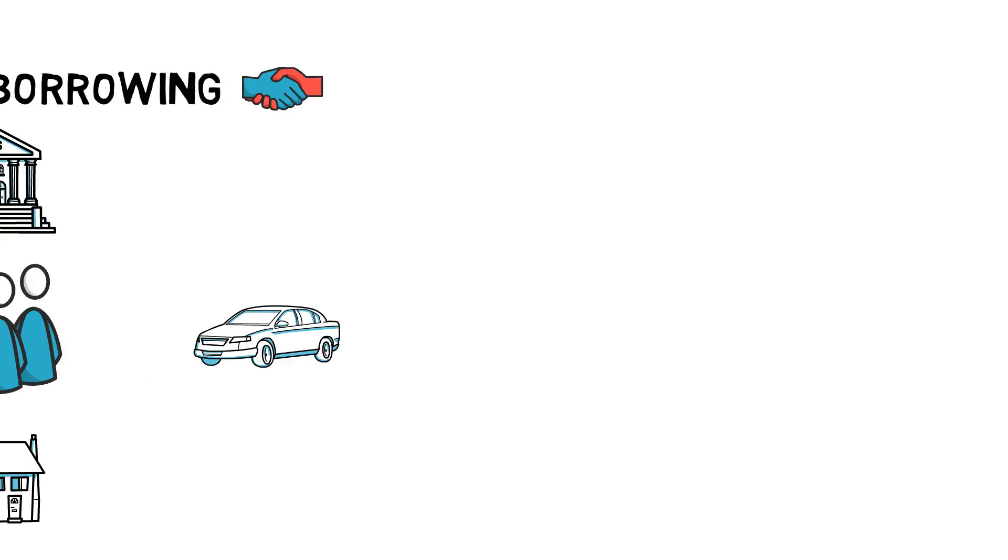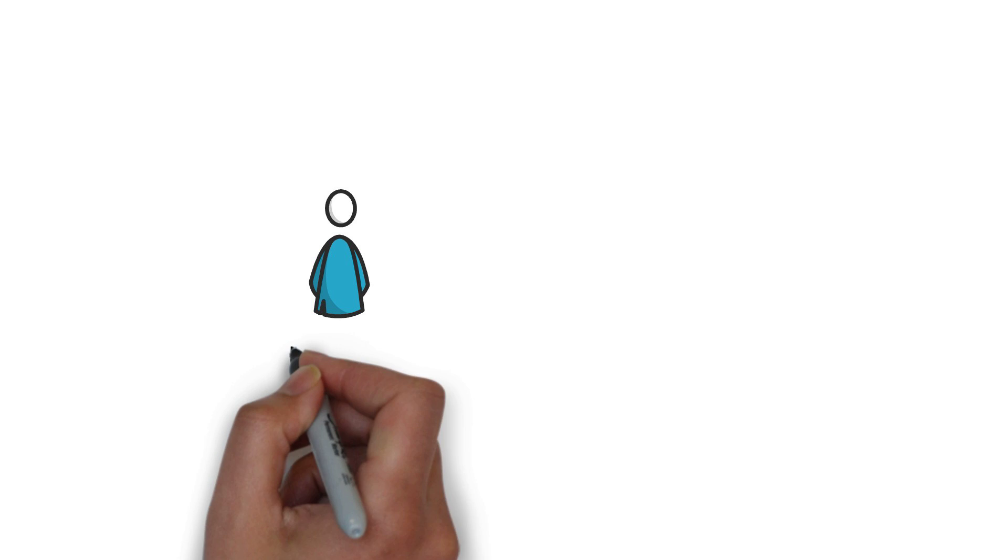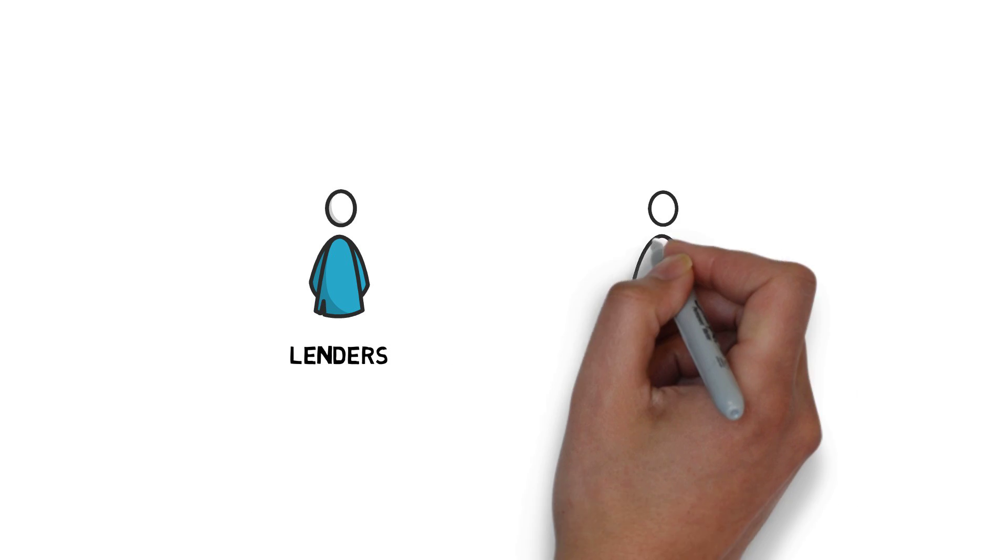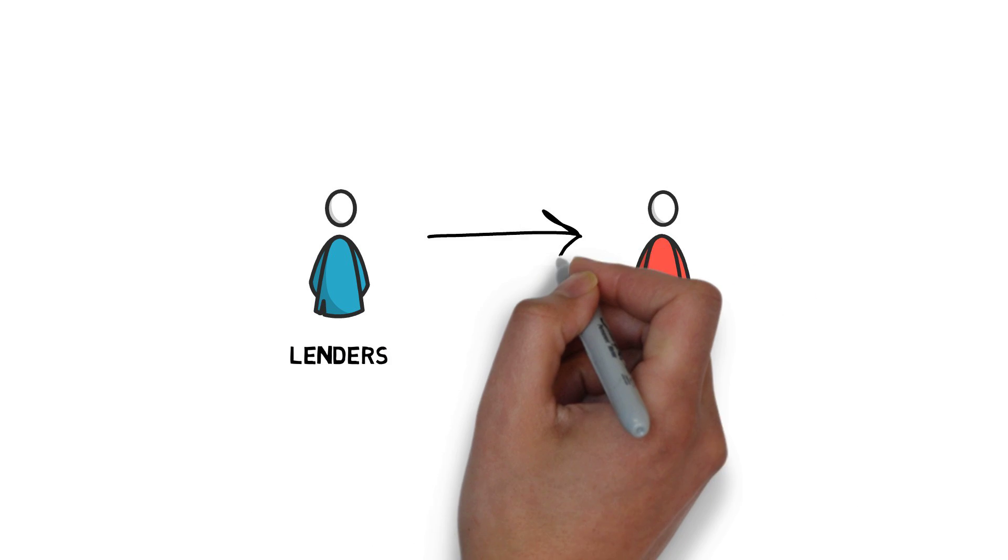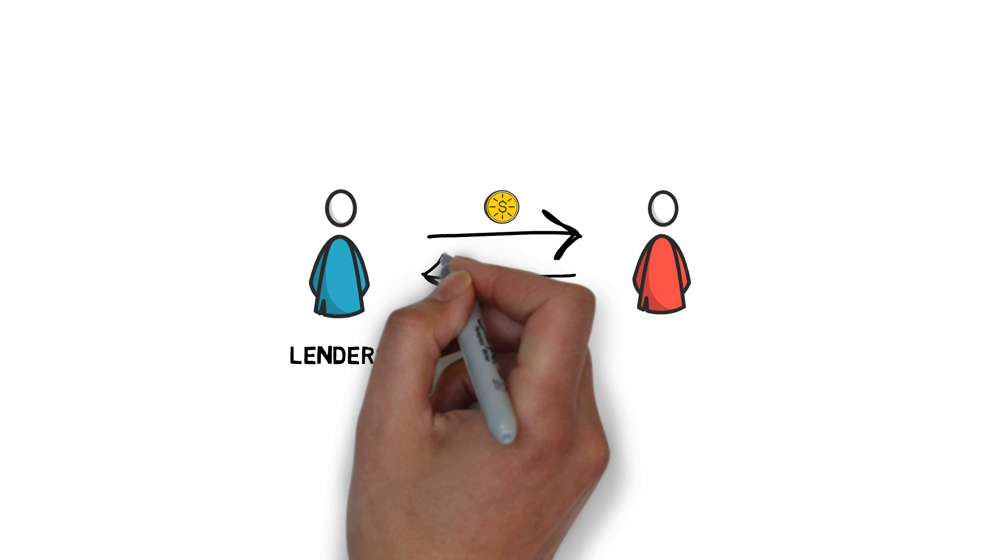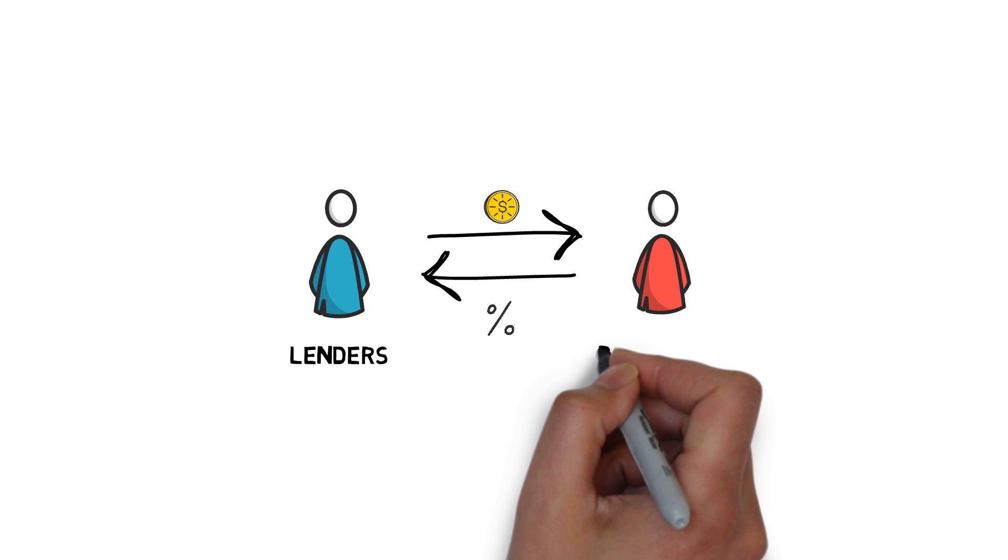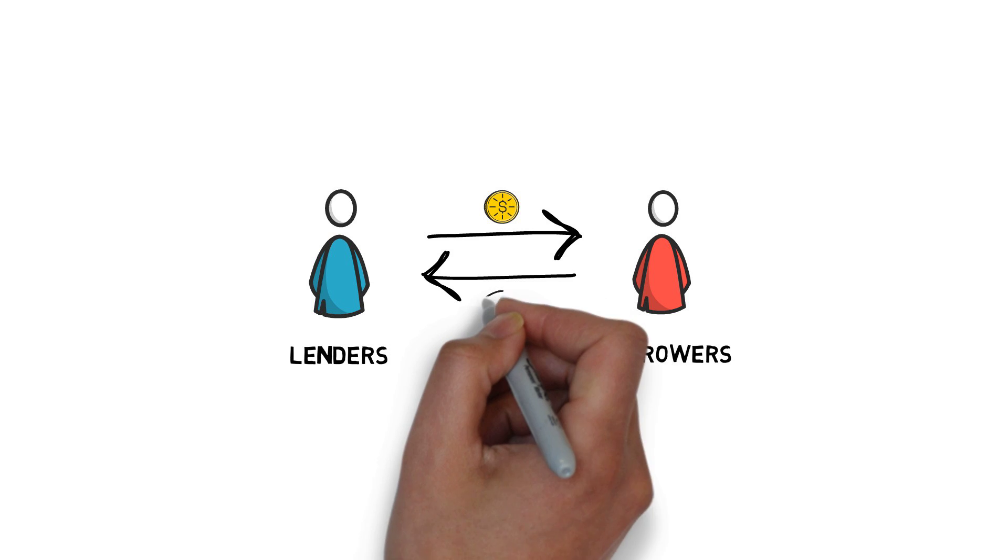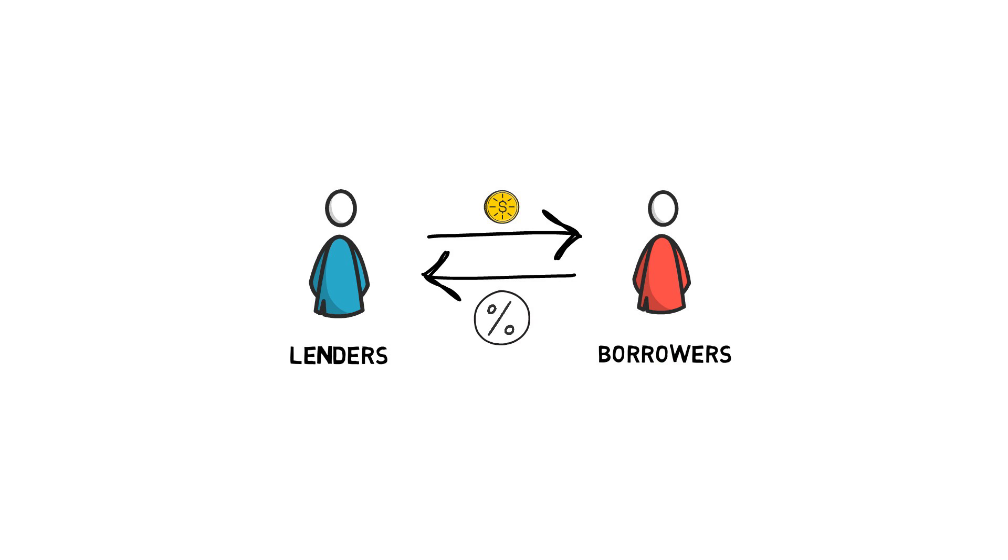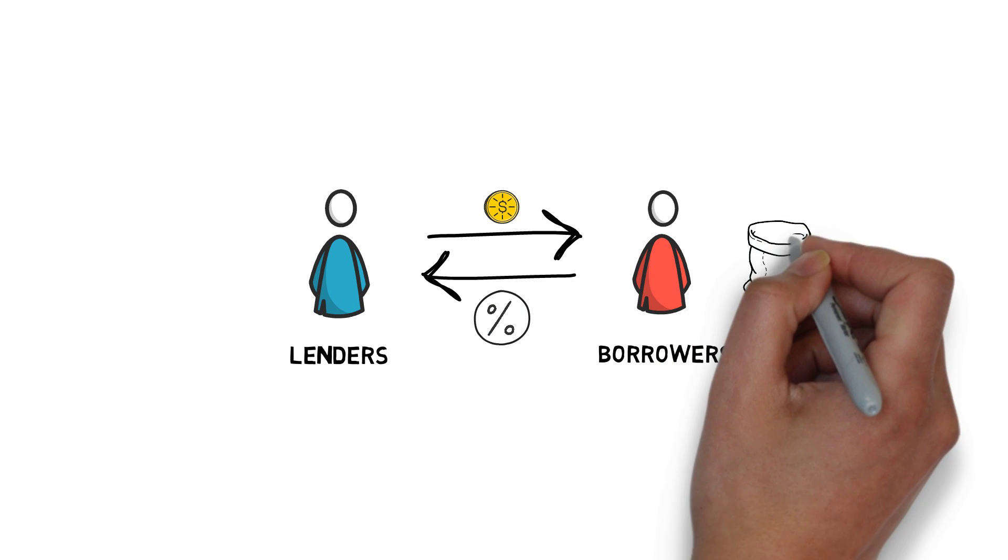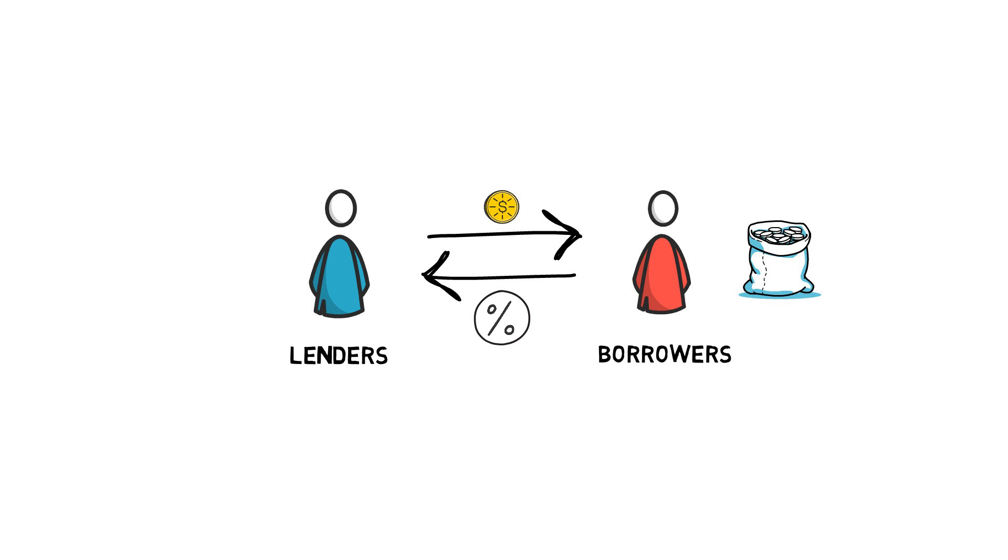The whole concept is quite simple. For example, lenders, aka depositors, provide funds to borrowers in return for interest on their deposit. Borrowers or loan takers are willing to pay interest on the amount they borrowed in exchange for having a lump sum of money available immediately.